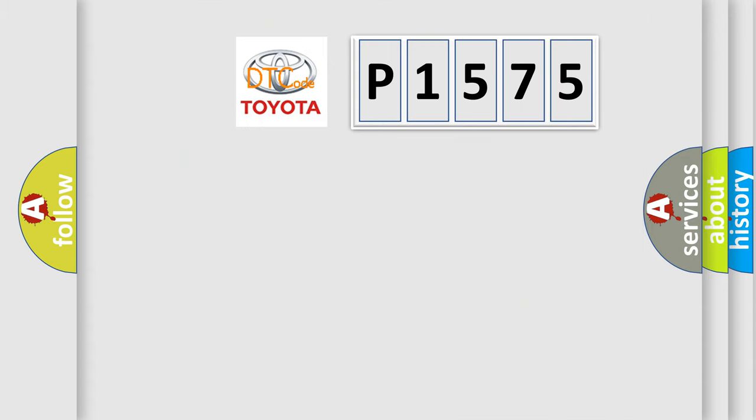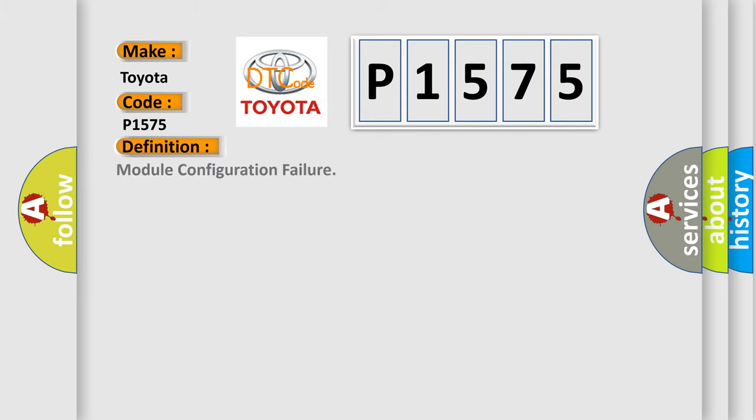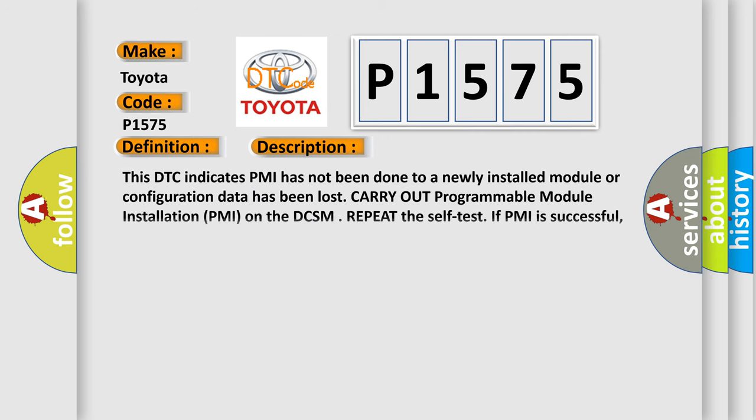So, what does the diagnostic trouble code P1575 interpret specifically for Toyota car manufacturers? The basic definition is Module configuration failure. And now this is a short description of this DTC code.